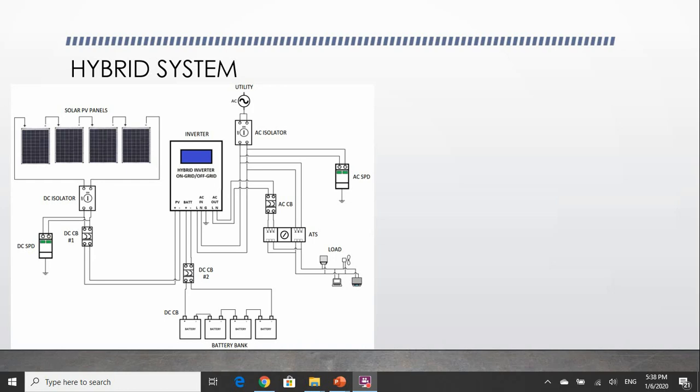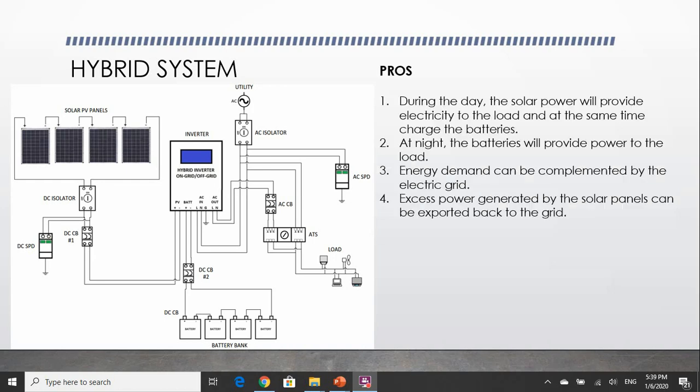The hybrid system combines the best features of both the on-grid system and the off-grid system. So during the day, the solar panels can provide electricity to the load while charging the batteries. At night, the stored energy in the batteries will take over. And if the battery bank runs out of power, the grid or the utility will take over.